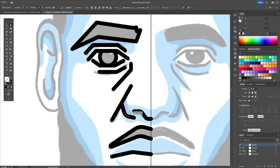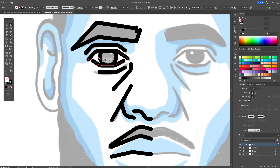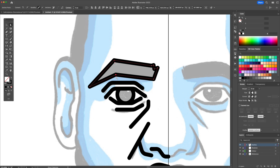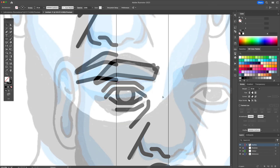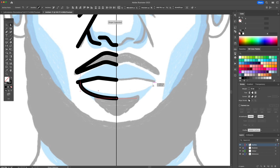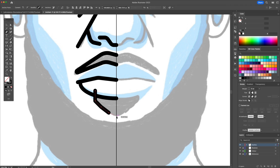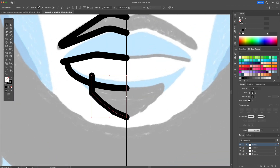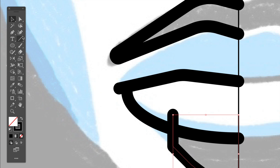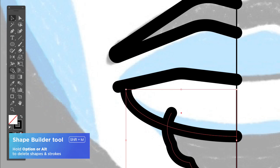Once completed, let's select the lines and curve them a little bit by using the direct selection tool. If you notice lines overlapping, you can use the Shape Builder tool in order to clean them up.